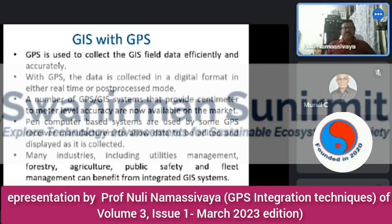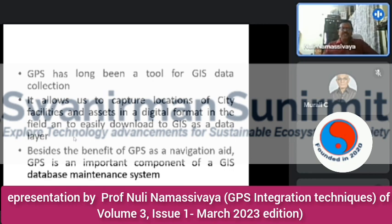GPS is used to collect GIS field data efficiently and accurately. With GPS, data is collected in digital format in either real-time or post-processing mode. GPS-GIS systems providing centimeter to meter accuracy levels are now available in the market. PEN computer-based systems are used by GPS receiver manufacturers to allow data to be displayed as it is collected. Many industries including utility management, forestry, agriculture, public safety, and fleet management can benefit from this integrated GIS system. GPS has long been a tool for GIS data collection, capturing locations of city facilities and assets in digital format.